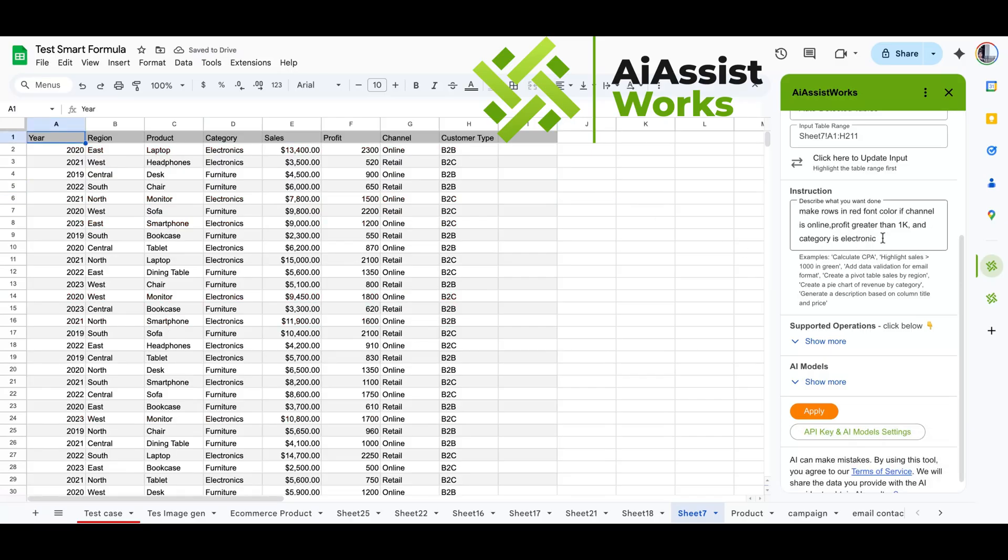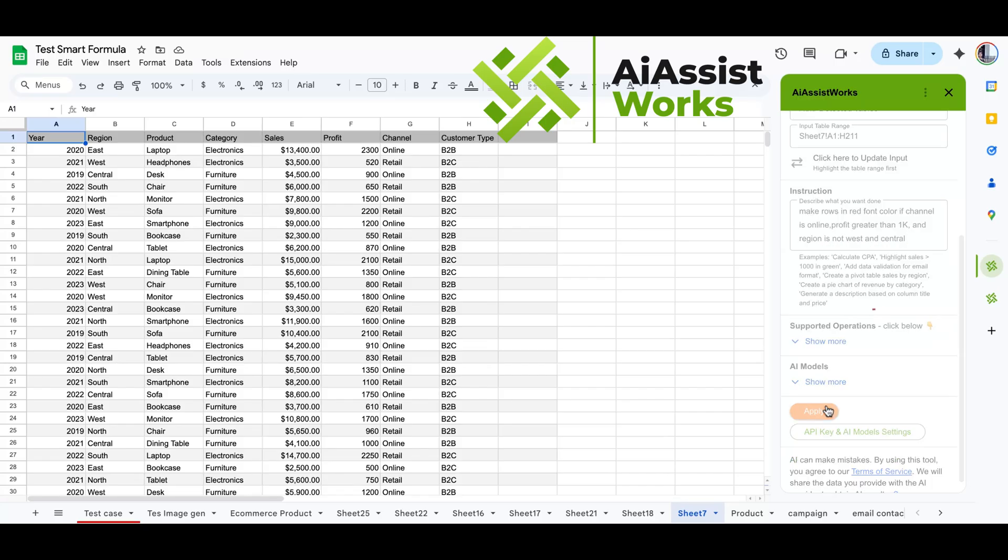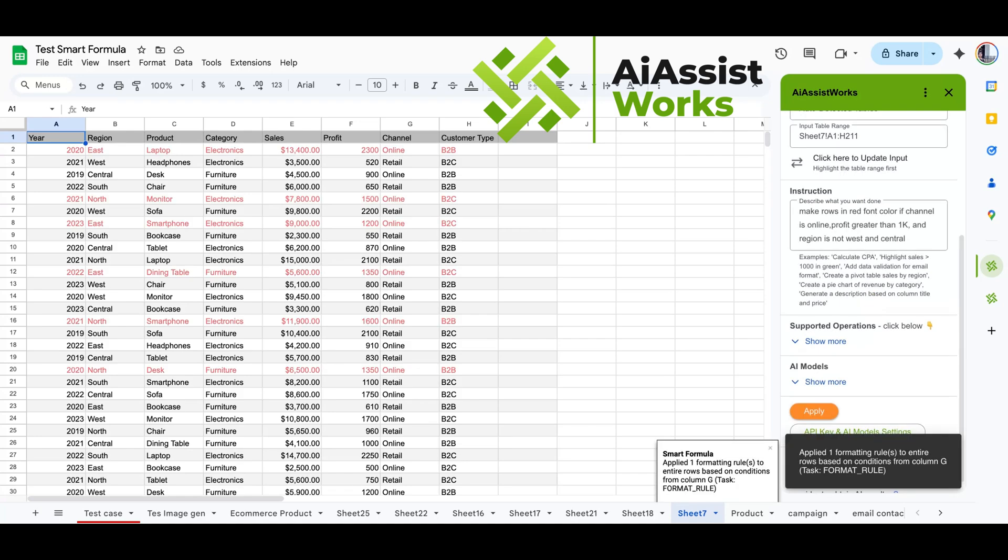Now, let's modify the rule. Instead of electronic, we want to apply when region is not west and central. This is another complex multi-conditional formatting rule with different types, perfectly applied in seconds.